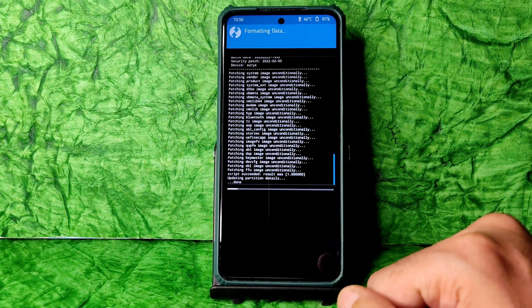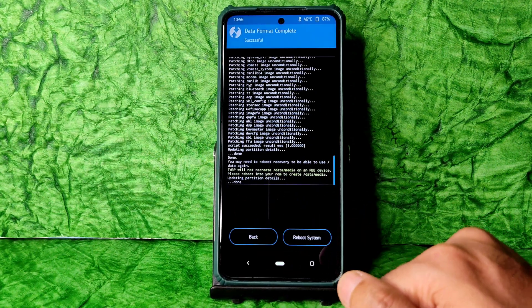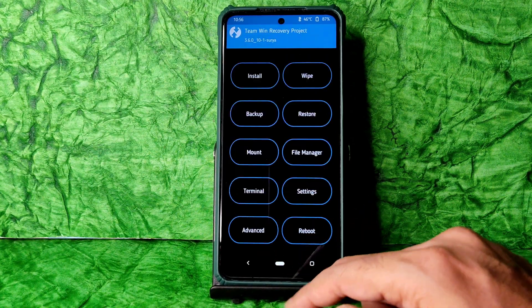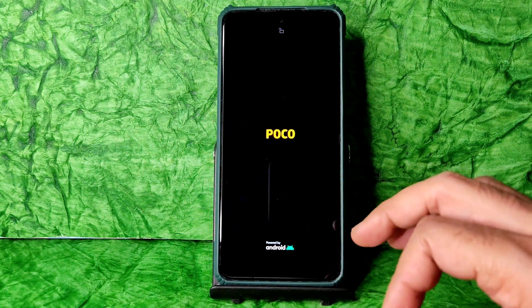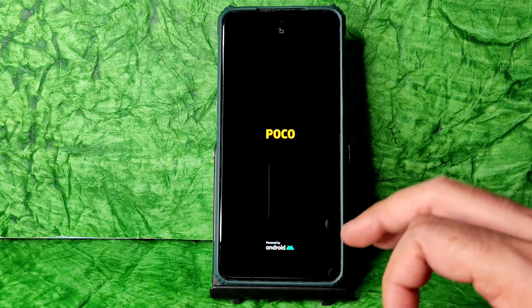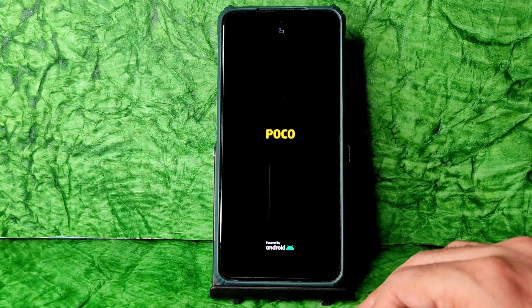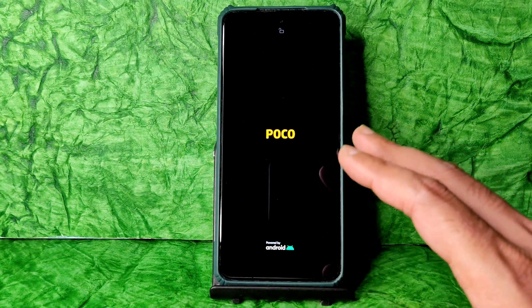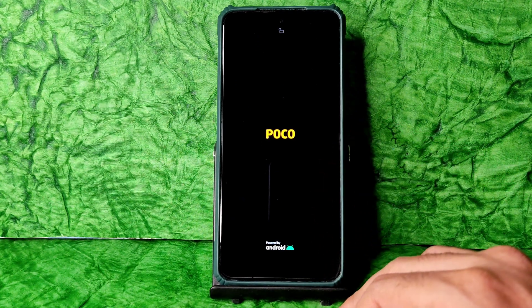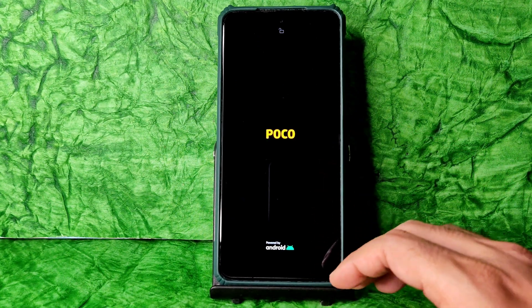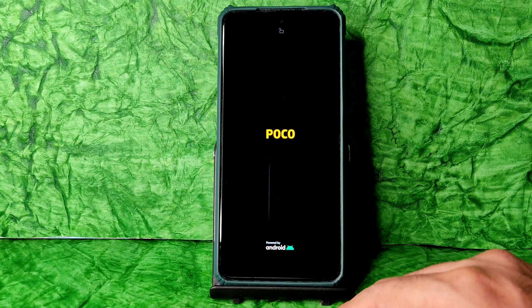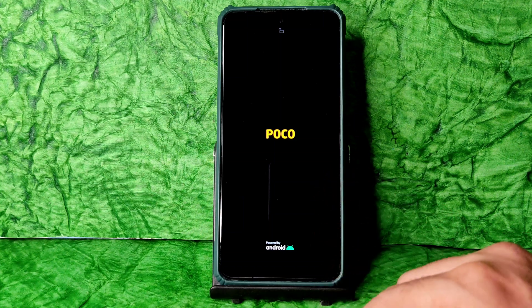Go to Wipe again, select Format Data, type 'yes' and press the tick button. Done. Go to Reboot and select System. That's the flashing method — very simple. Follow the same steps, use the same recovery, and download the ROM zip and firmware properly.